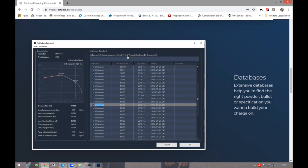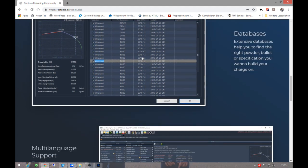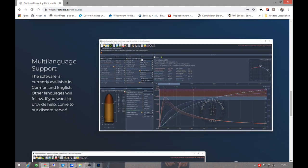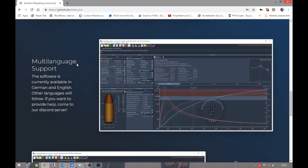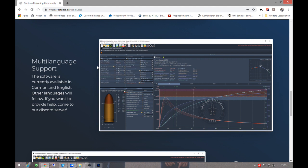With this software you can calculate your handloads. It's very similar to QuickLOAD if you're familiar with that program, but GRT is for free.